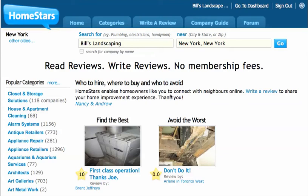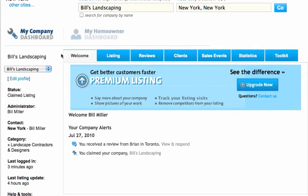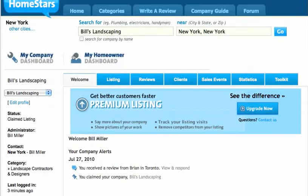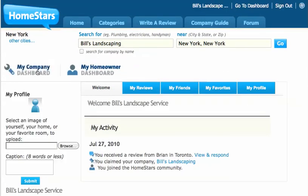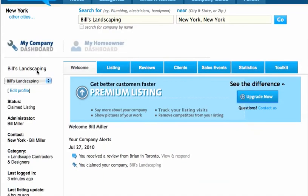I'm going to give you a tour of our dashboard. If you just claimed your company, you have a dashboard and you can adjust a bunch of things about your listing. This is the company dashboard, the welcome page. Notice we're on the My Company dashboard. You also have a homeowner dashboard, which is your personal information and if you've written reviews about other companies. The My Company dashboard is the important one and the one that you should be focused on.